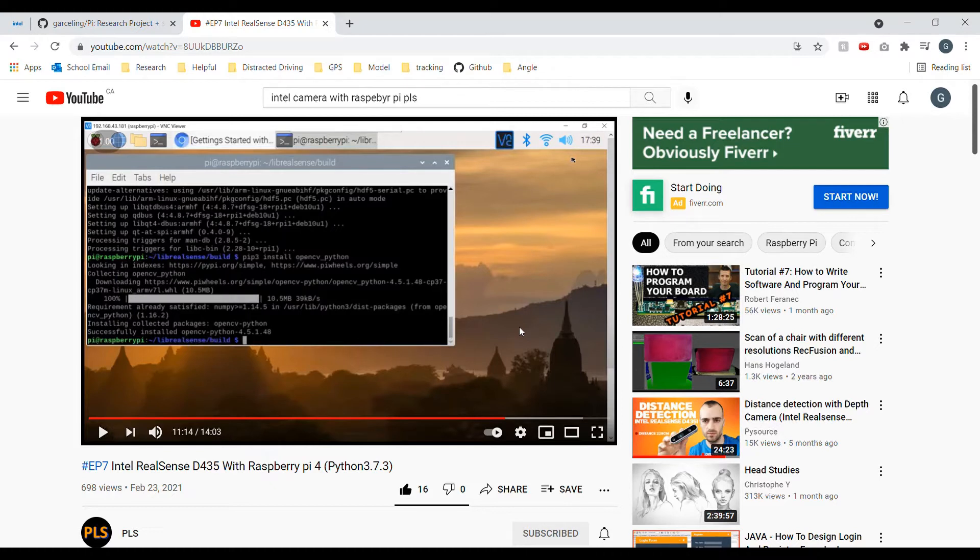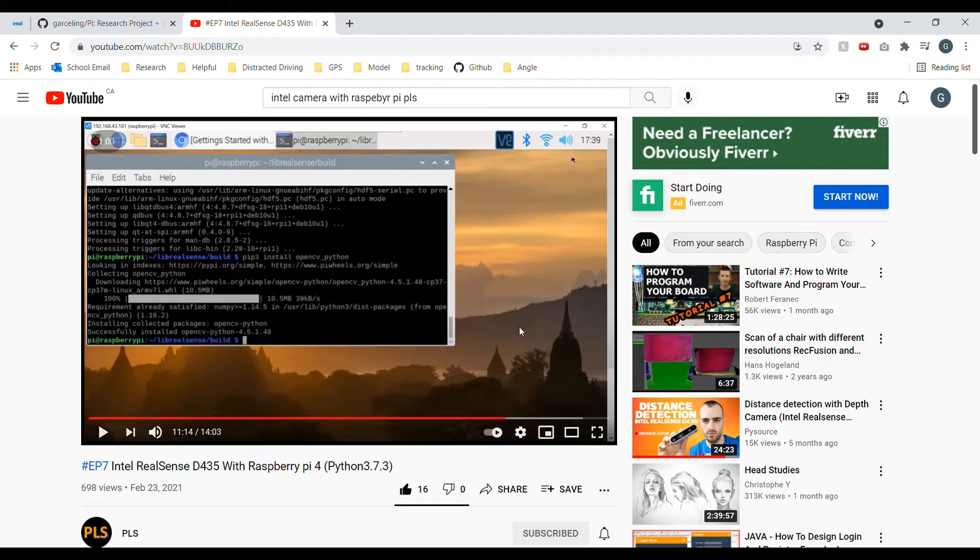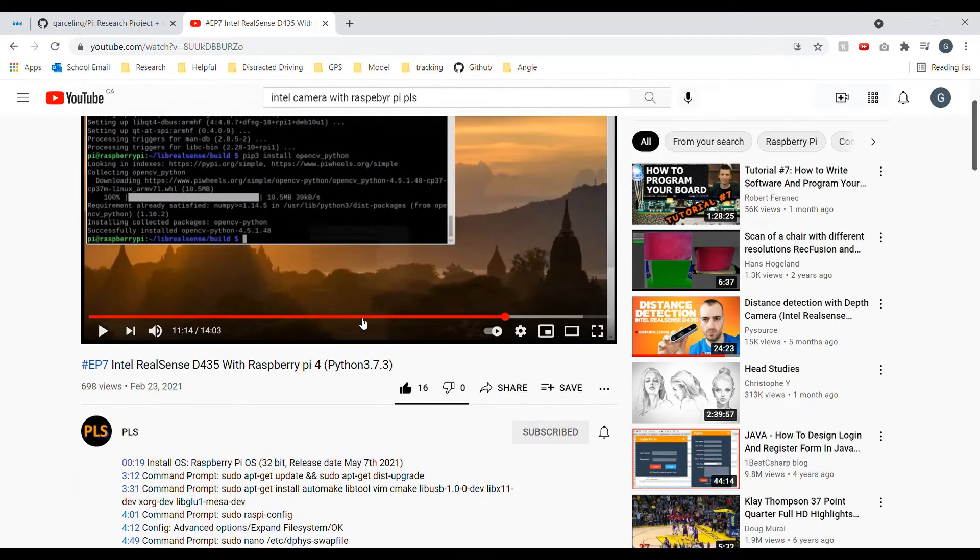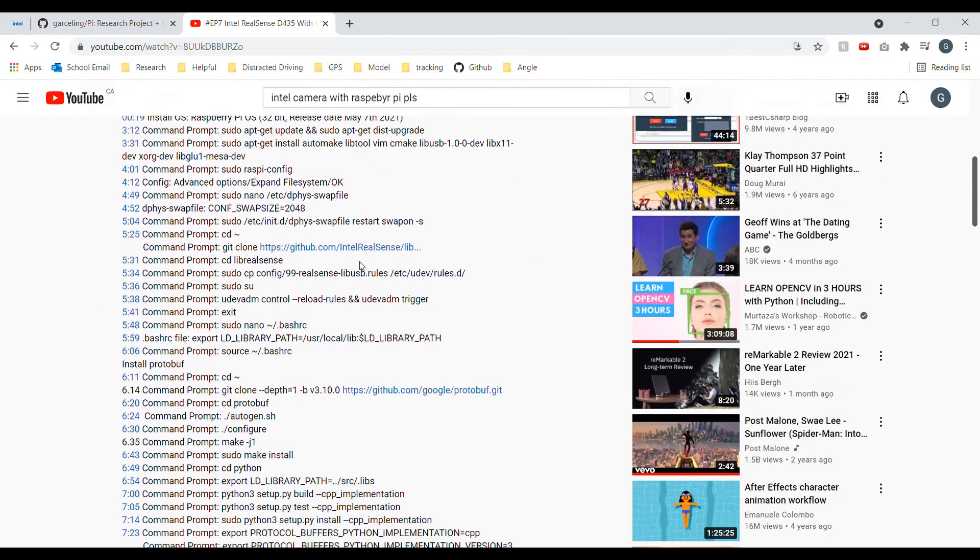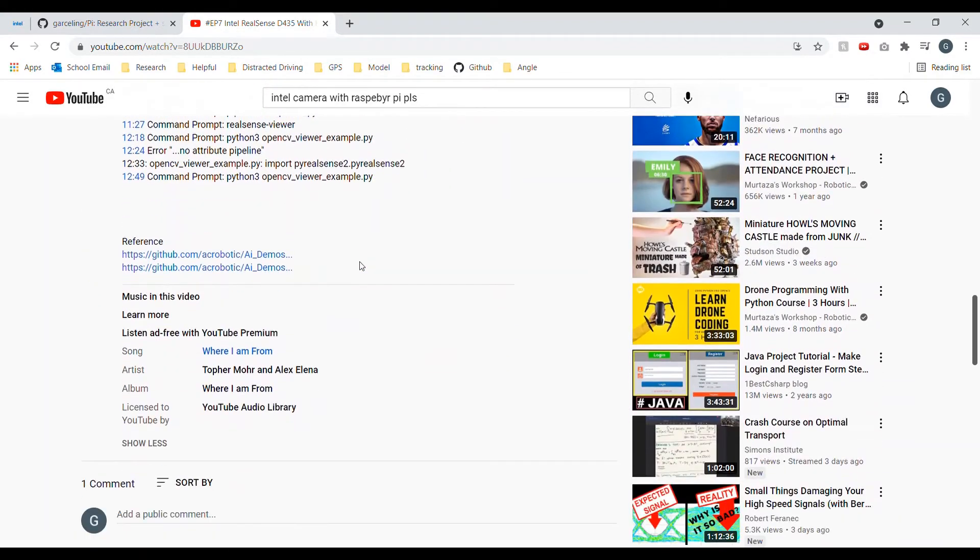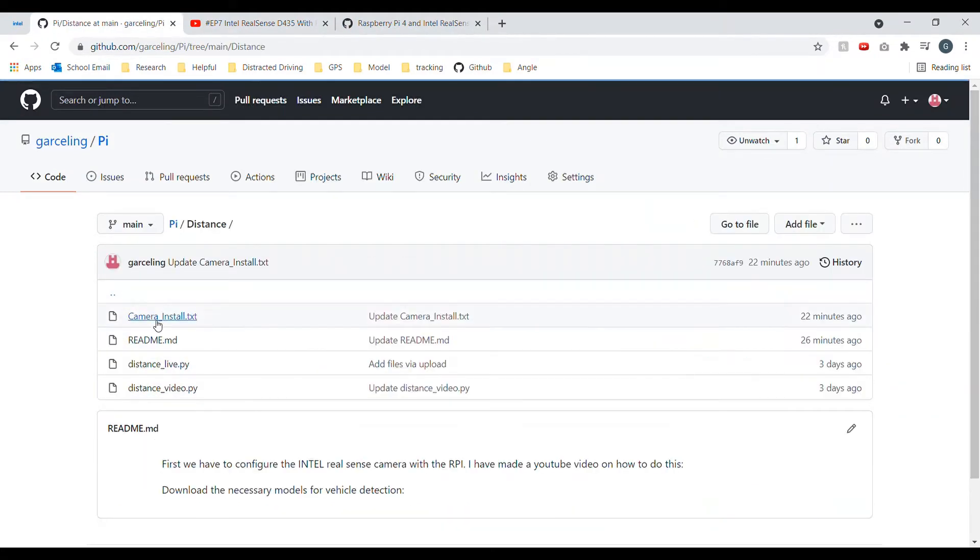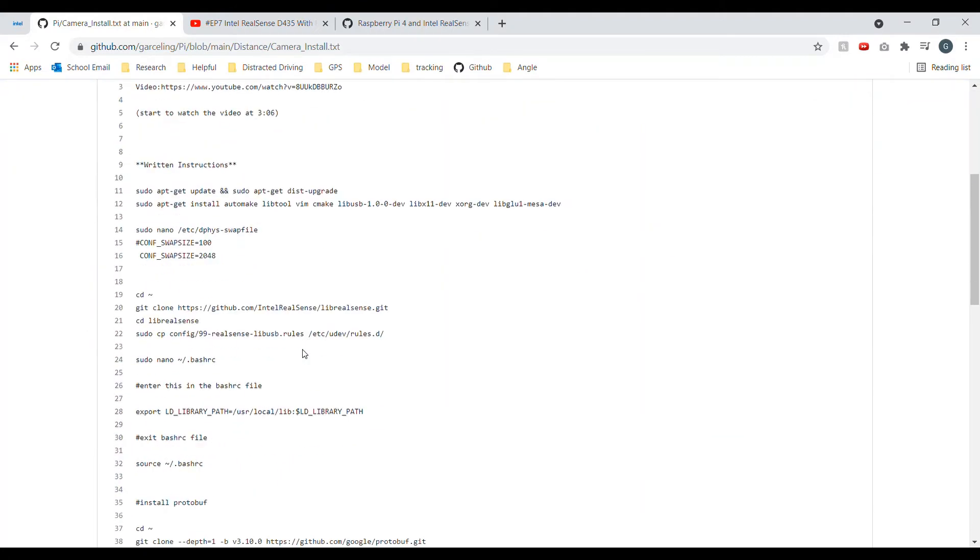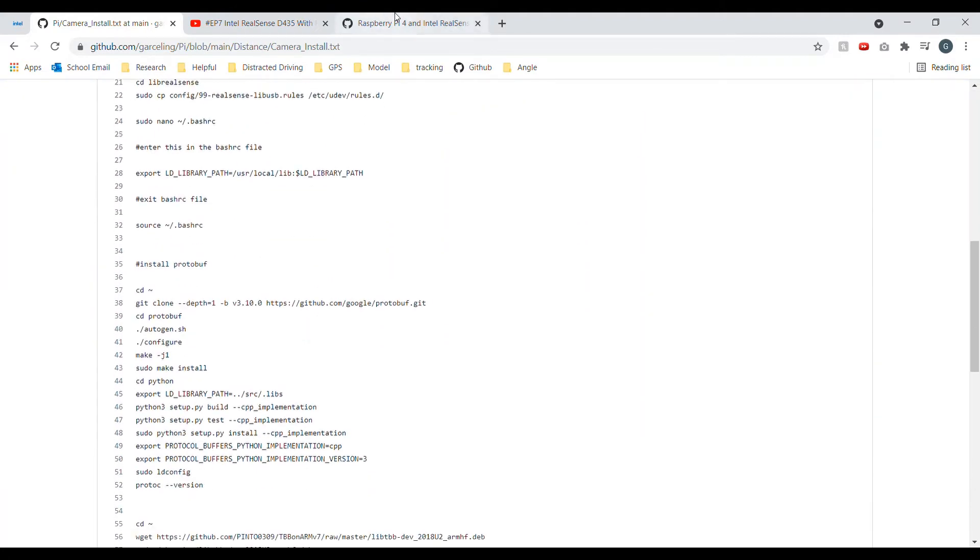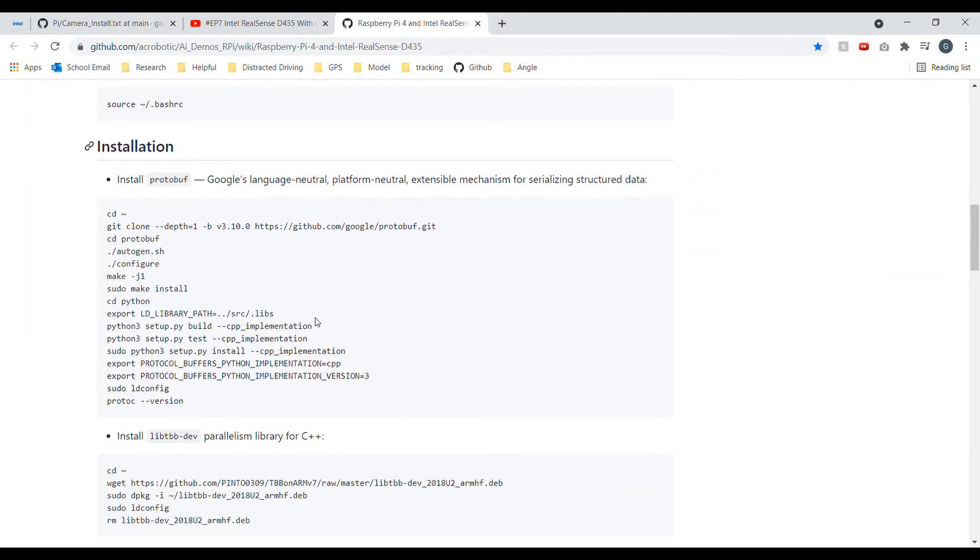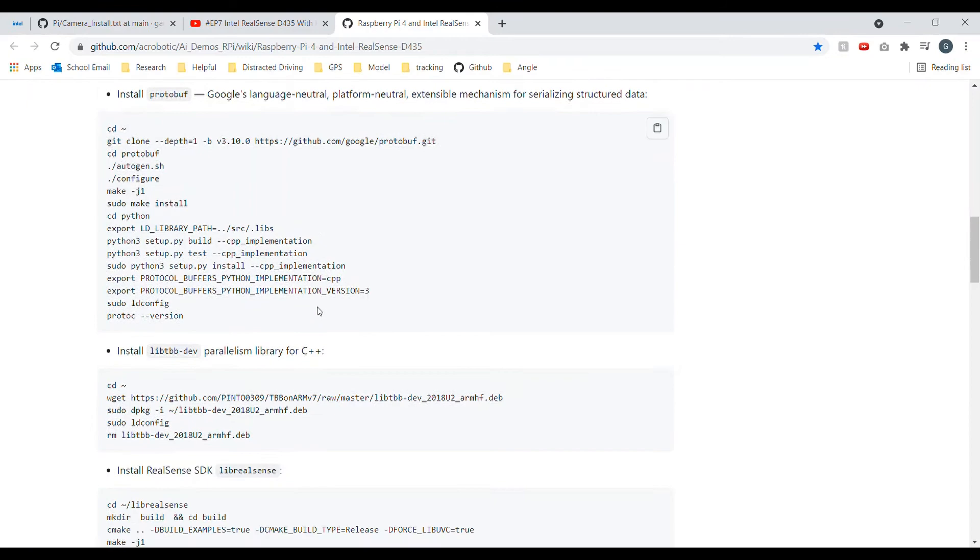But I just recommend you do use a virtual environment because there are a lot of compatibility issues with the Intel RealSense camera. So it's really good to keep your packages, keep libraries and the certain versions separate from other versions. So there are in the bottom of this video, written instructions in this GitHub page. I also have written instructions too. So if you go to distance and you can see camera install, written instructions down here too.